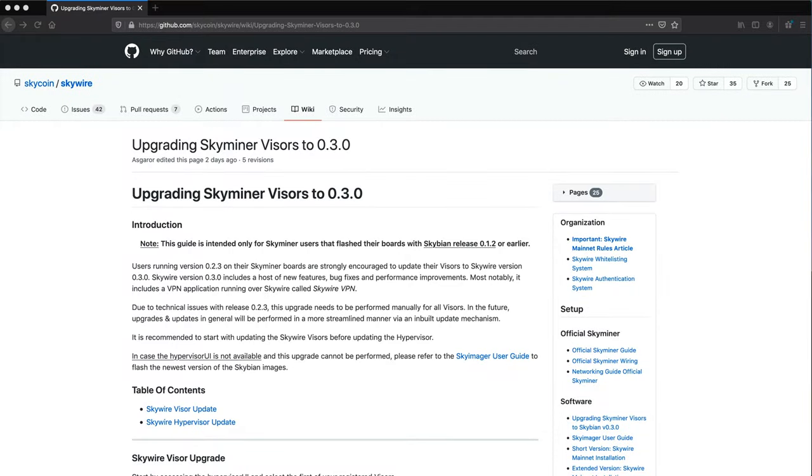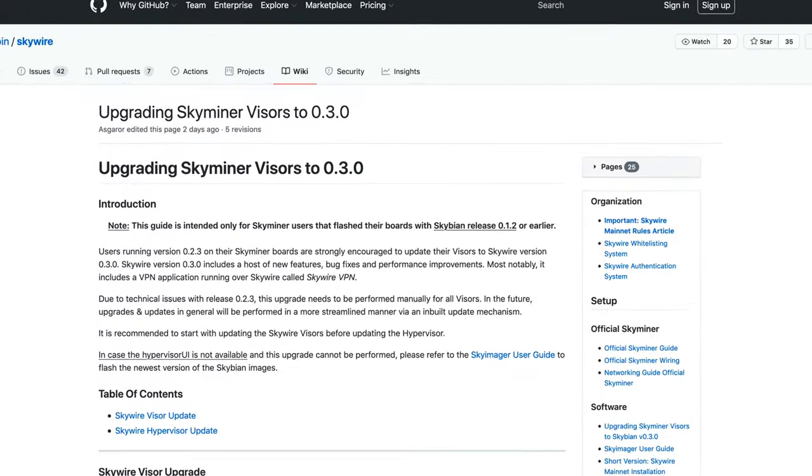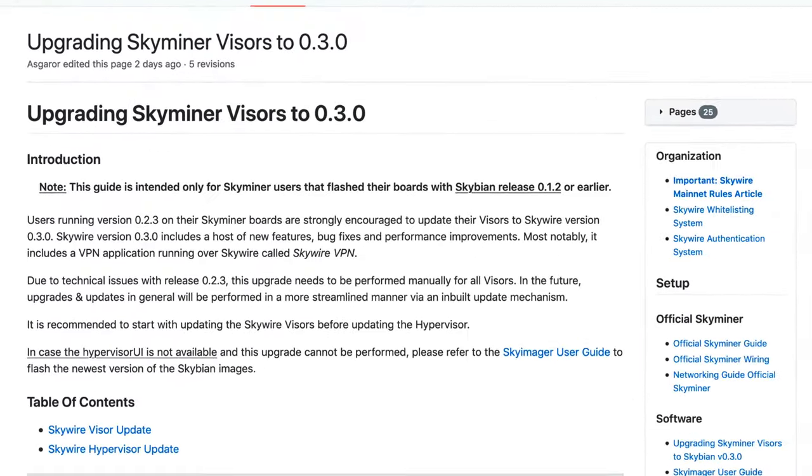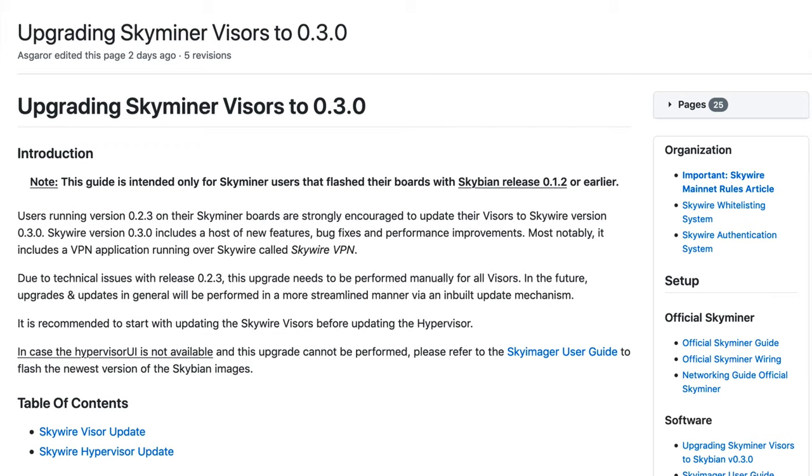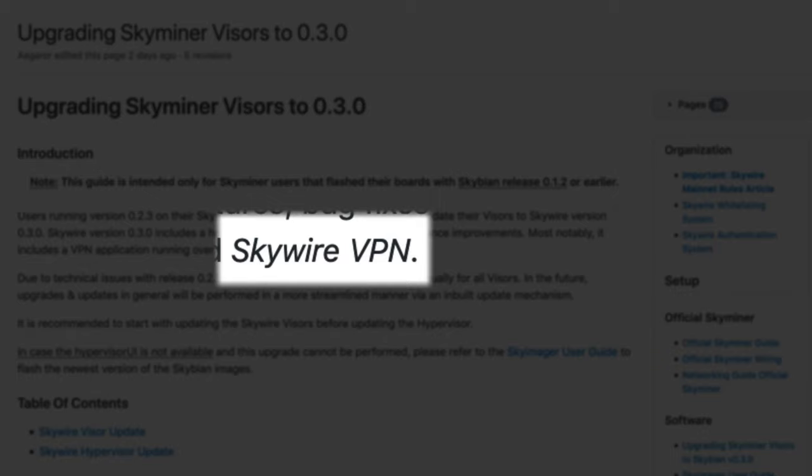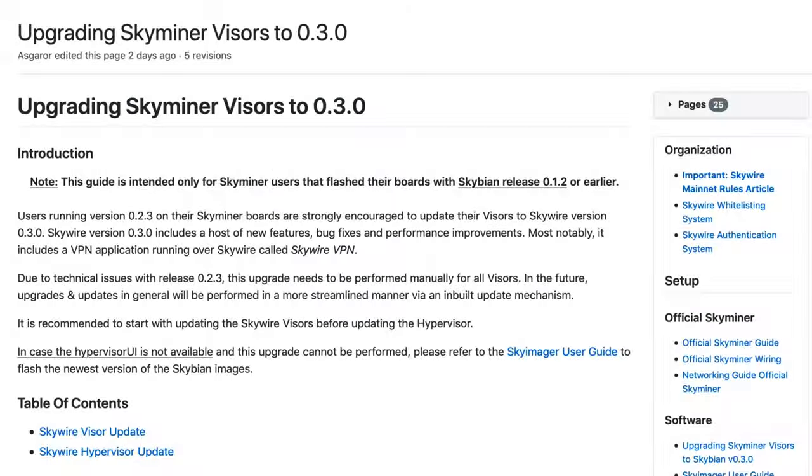It's time to upgrade your Skyminer to version 0.3. This is the latest upgrade, and it comes with a slew of enhancements and bug fixes for Skywire, including support for a Skywire VPN, which is very cool.